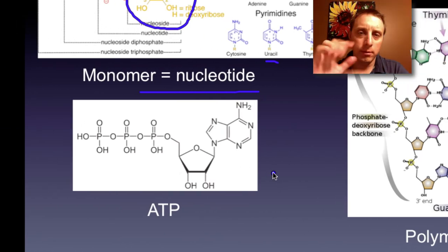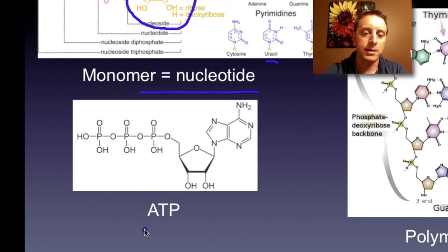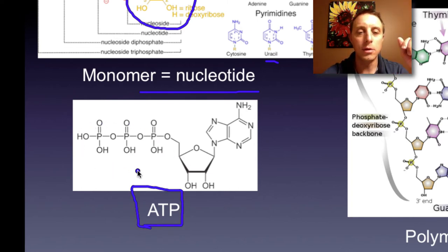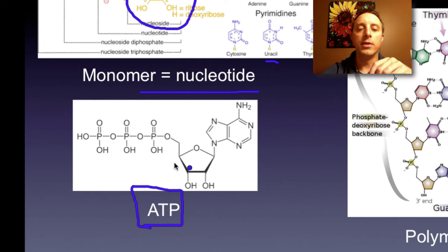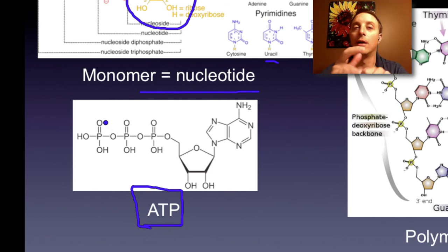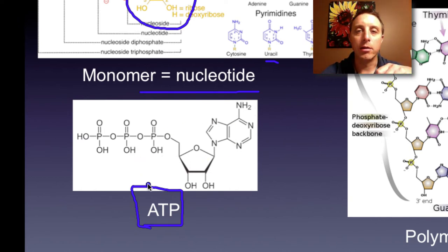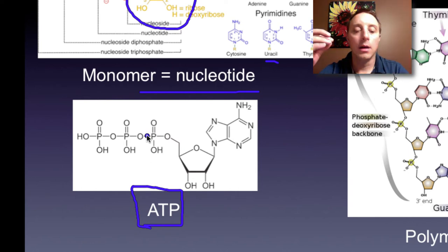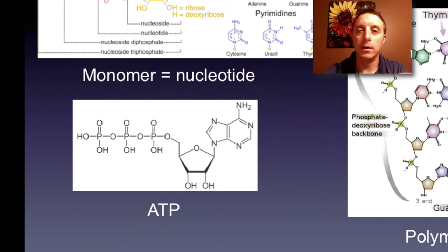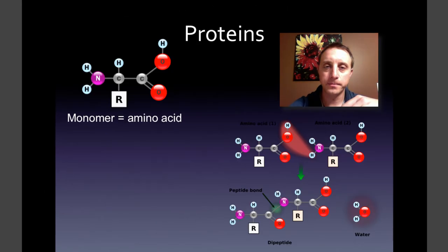One other molecule to call your attention to in the nucleic acids section is ATP, adenosine triphosphate. This is a nucleotide — triphosphate — but this molecule also serves another purpose: it is the main energy molecule of the cell. Whenever the cell has to do some work, has to use some energy, this is the molecule that is used. We will talk about exactly how that is done in the energy unit. So for nucleic acids: monomers are nucleotides, and information is the function.